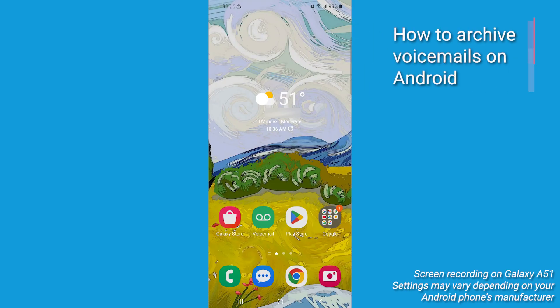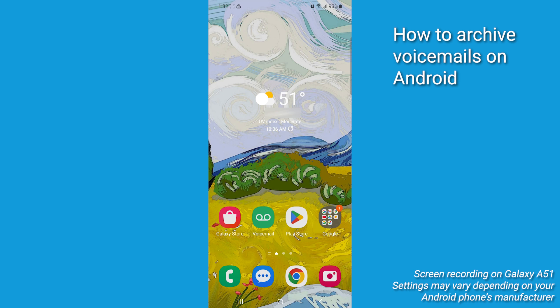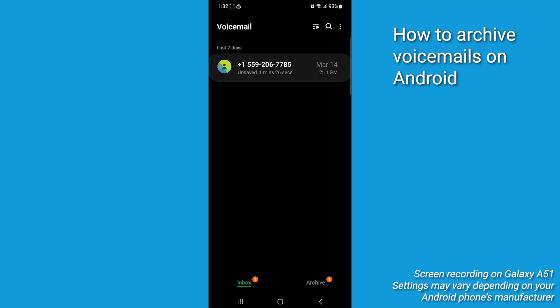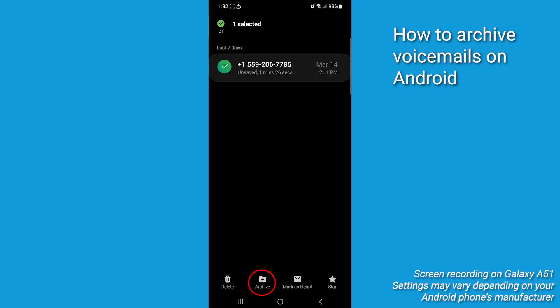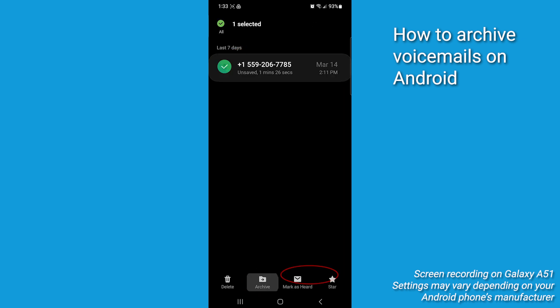Let's go ahead and grab our Android and we'll go to method number one. Archive on your phone by opening up your voicemail app. You're going to select a message you want to save. Press archive at the bottom. Confirm your decision by clicking archive again.